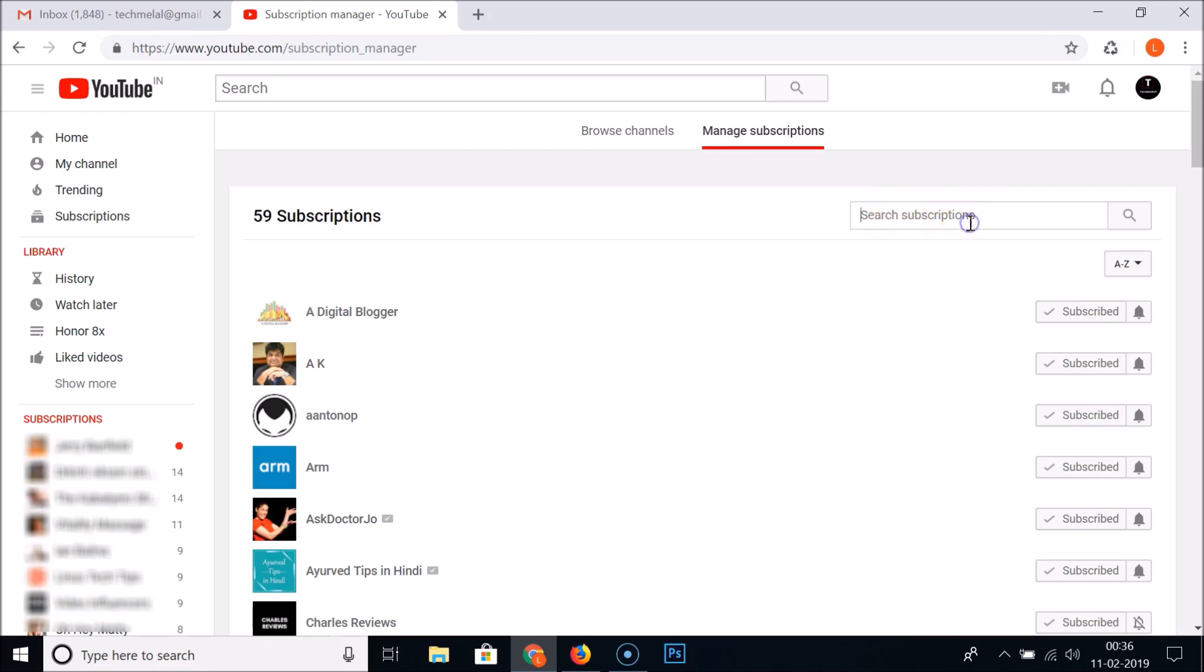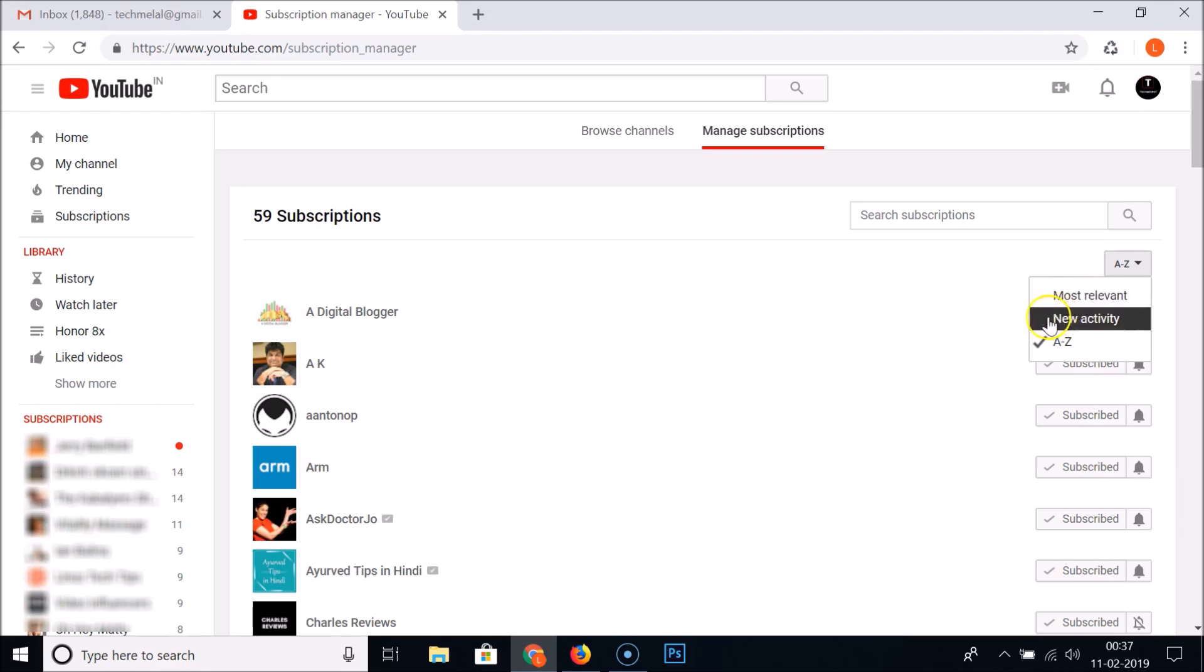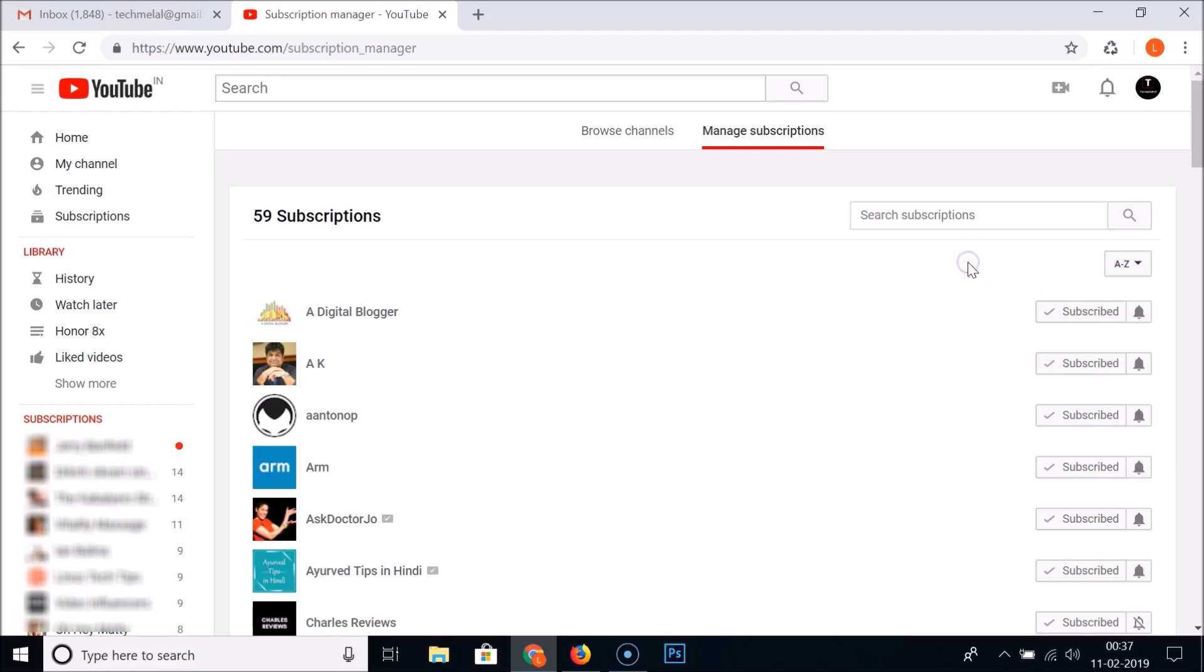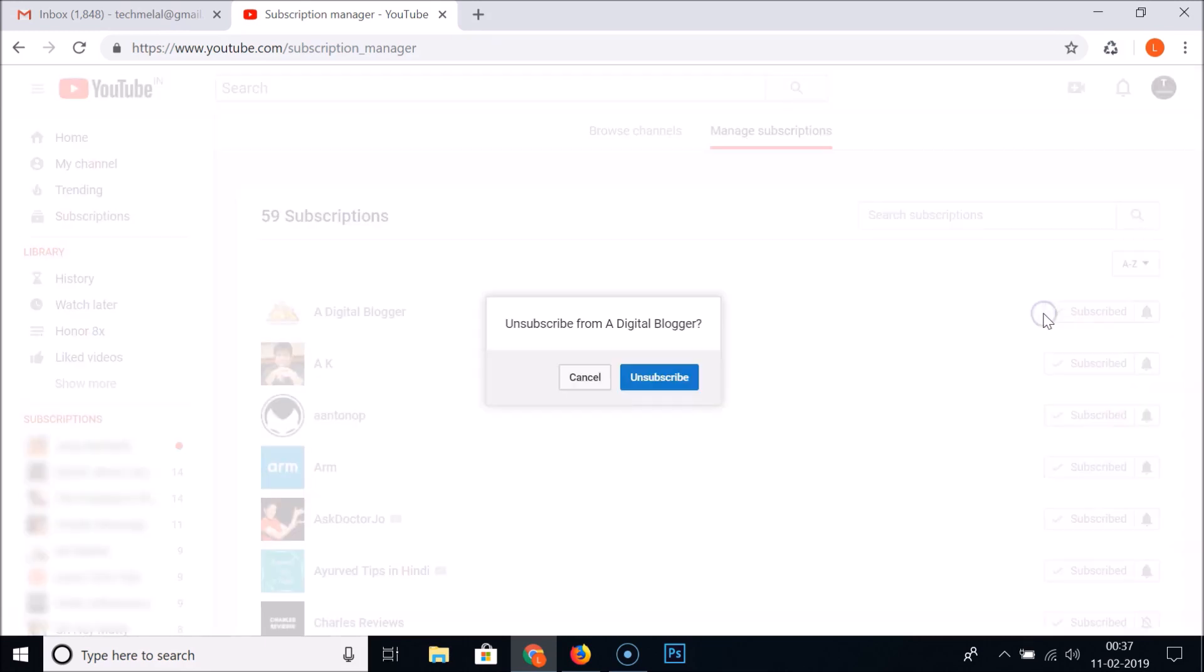Over here you can search it and you can sort it via most relevant, new activity, or A to Z. Also, if you want to unsubscribe, you just need to click on any channel and here we have the pop-up 'unsubscribe from' whatever the channel name.